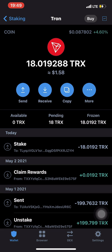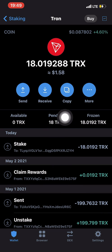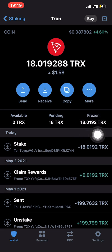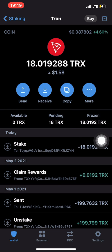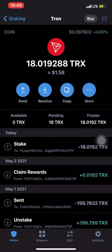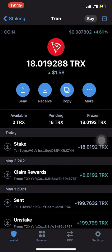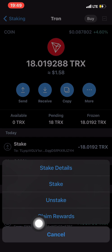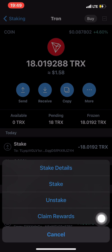Right now you can still see your 18 TRX, but it's under pending and it's frozen — meaning you can't use it. If you click Max it shows zero available, because you have 18 TRX frozen. After three days, you come back and click claim reward.